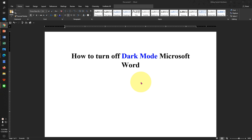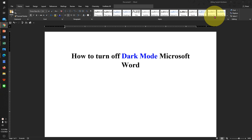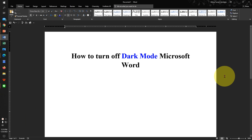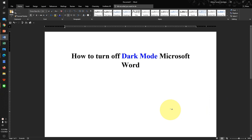In this video you will see how to turn off dark mode in Microsoft Word. If you are unable to disable dark mode, don't worry — there are two quick methods to disable it. Let's get started.